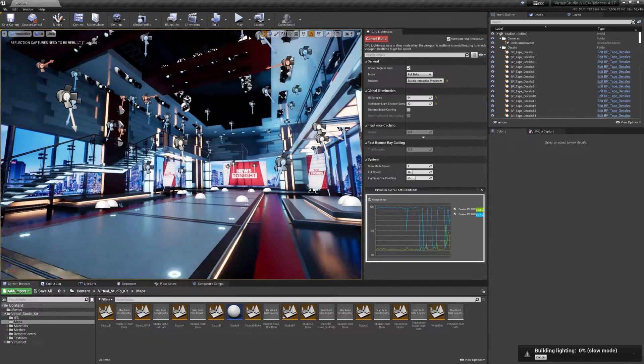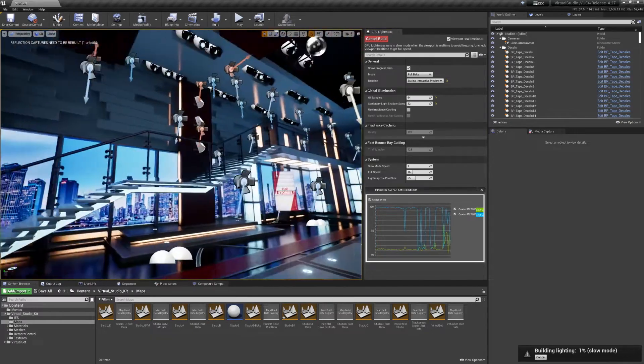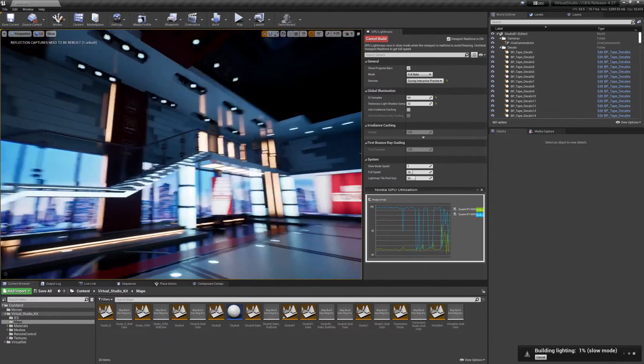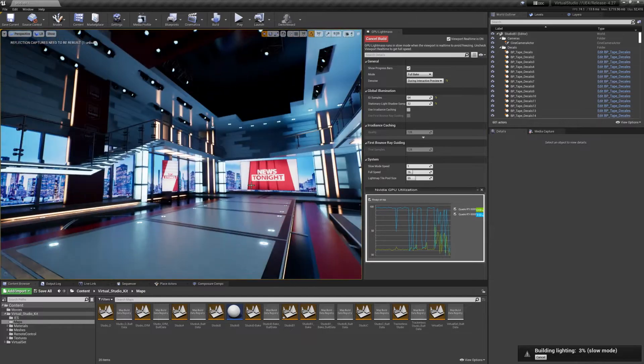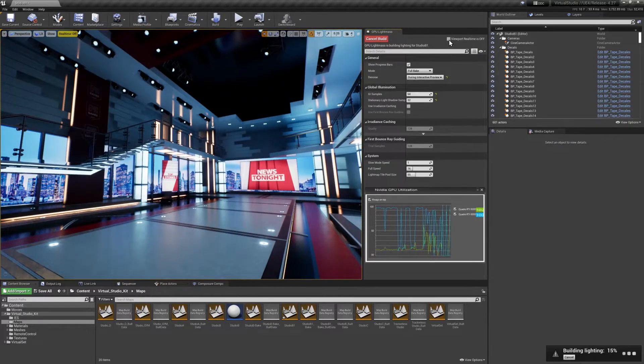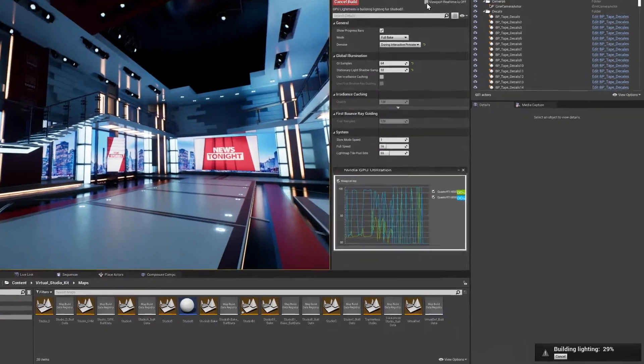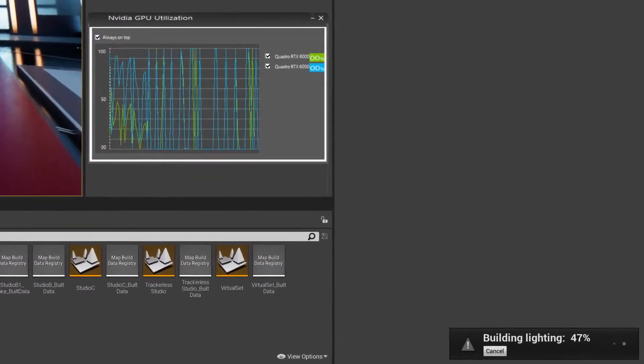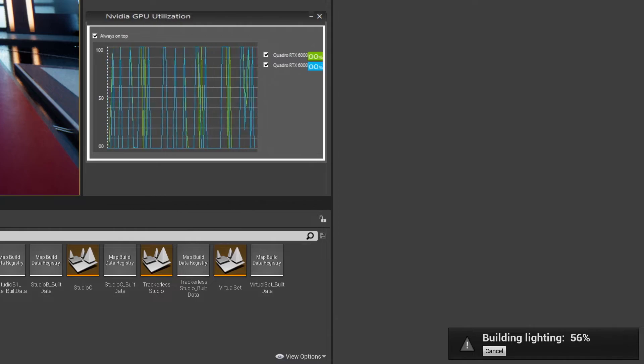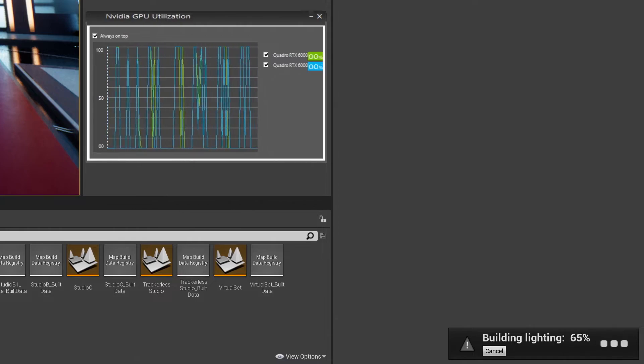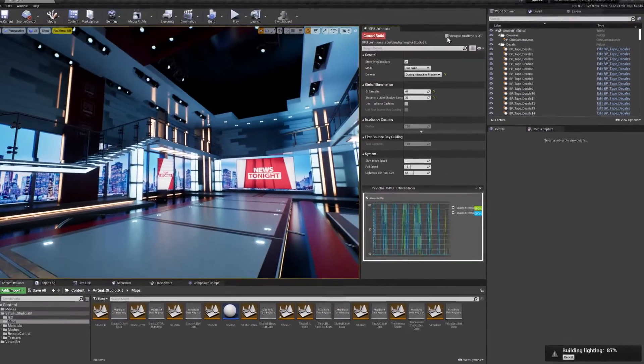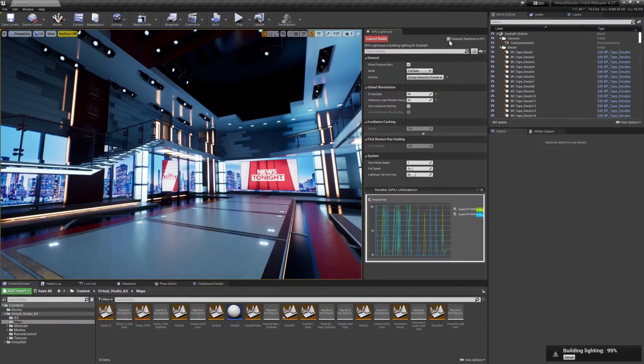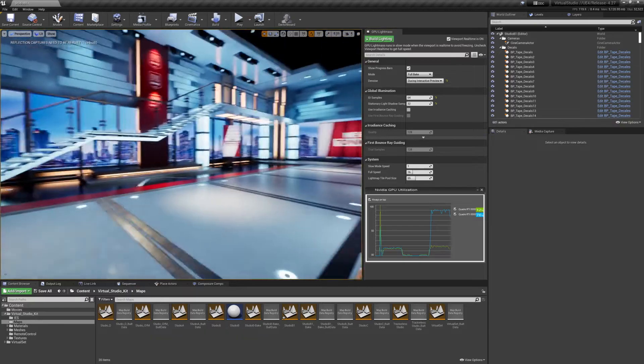Three years ago, we introduced real-time ray tracing, and it completely changed the way artists work. With 4.27, we leveraged our ray tracing code to bring GPU lightmass to all. This significantly reduces the time it takes to bake lighting in complex scenes.